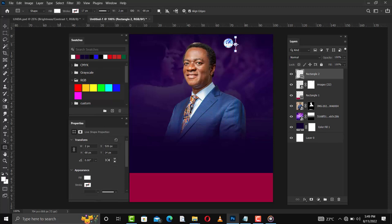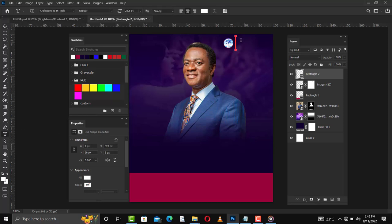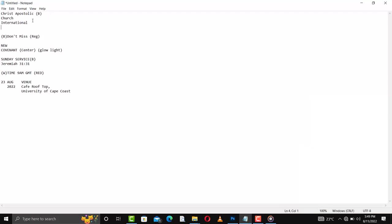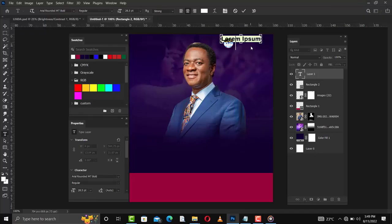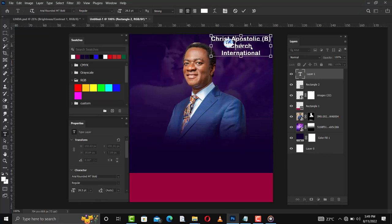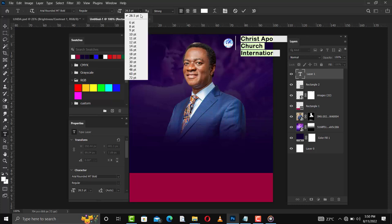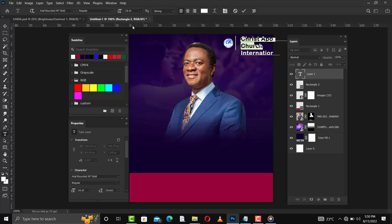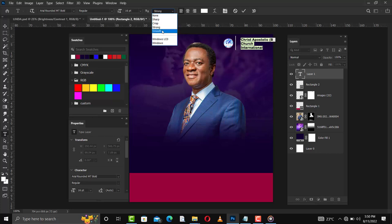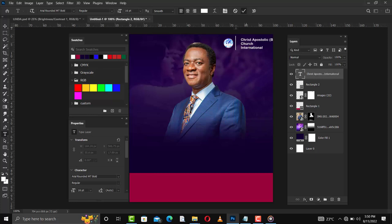From here I'll create a rectangular shape and change the color to white. Then I'll go to text and create a text layer — I've already done that, so I'll copy 'Christ Apostolic Church International,' Ctrl+C and Ctrl+V to paste it. I'll select all, change the alignment, and change the font size. Then I'll smooth the text and confirm.